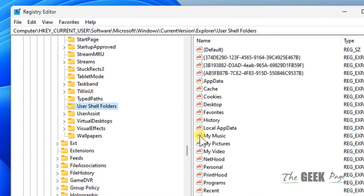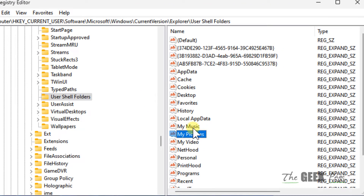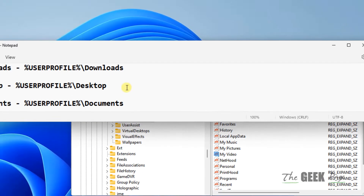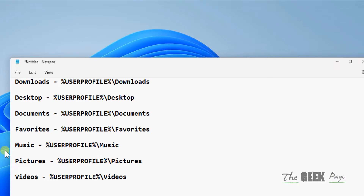Once you reach here, on the right side you will see the related folders — My Music, My Pictures, My Videos. Whatever folder you're having an issue with — it could be Desktop, Documents, Favorites, Music, Pictures, Videos, or Downloads — these are the corresponding values that should be there.